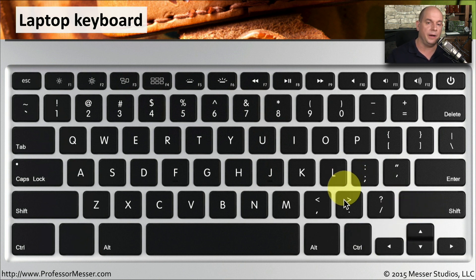On this particular laptop, there's not a numeric keypad. But even if there was, you wouldn't have that cluster of keys that you normally see with a home key or an end key, because there's simply not enough real estate to be able to fit it onto a laptop.